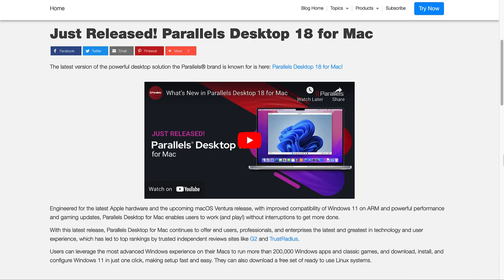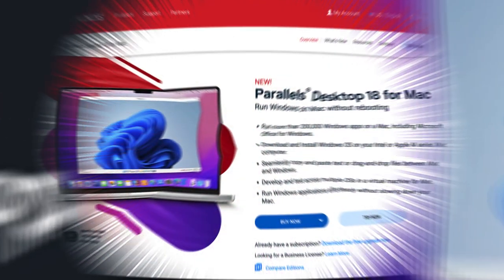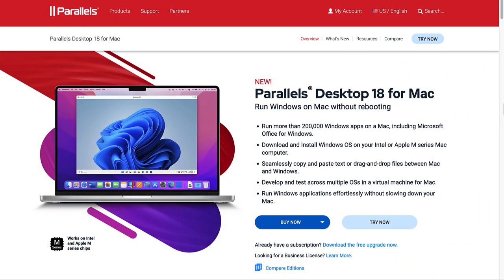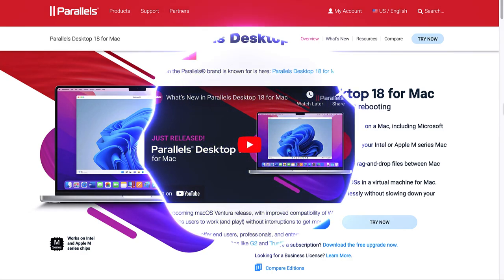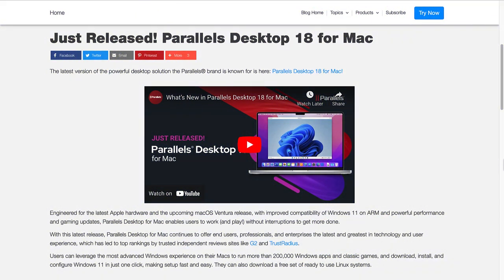The latest version of the powerful desktop solution the Parallels brand is known for is here: Parallels Desktop 18 for Mac. Engineered for the latest Apple hardware and the upcoming macOS Ventura release, with improved compatibility of Windows 11 on ARM and powerful performance and gaming updates, Parallels Desktop for Mac enables users to work and play without interruptions to get more done.